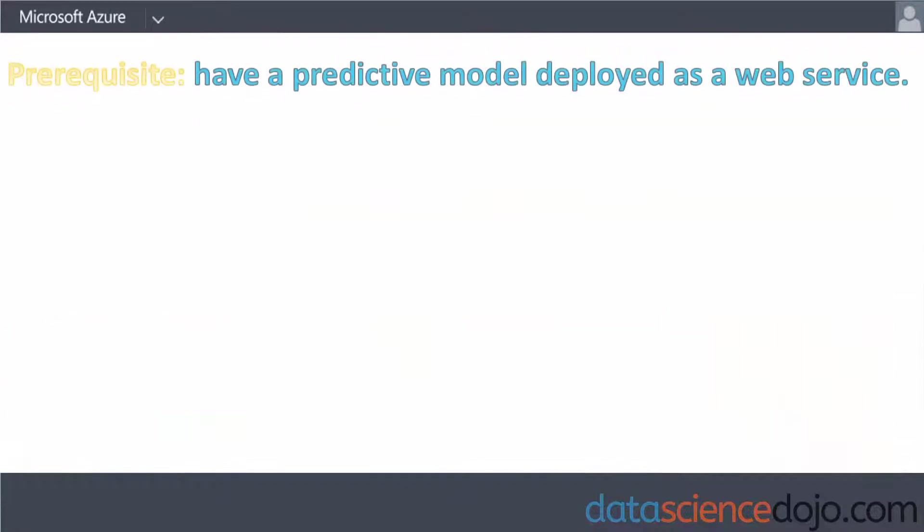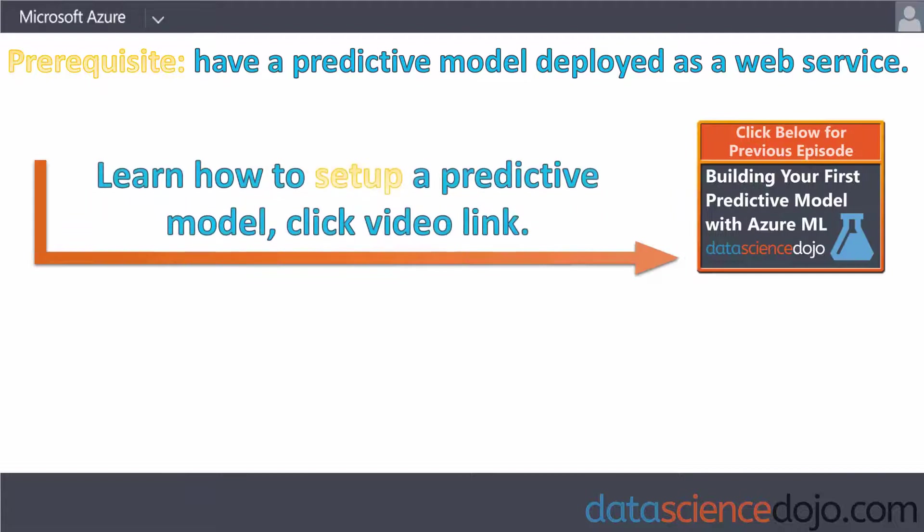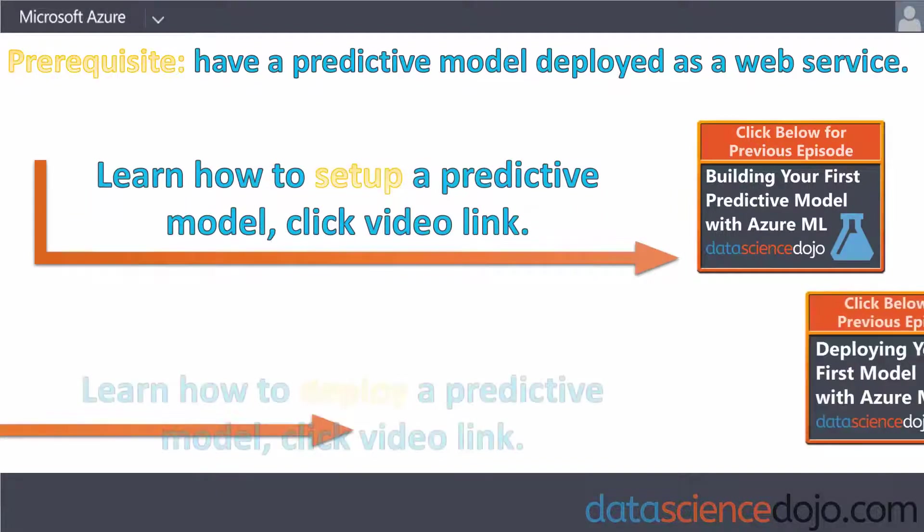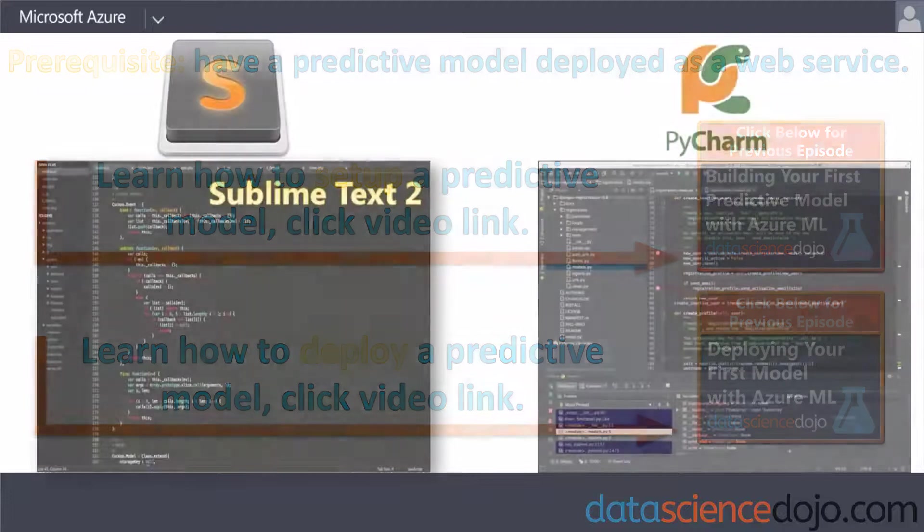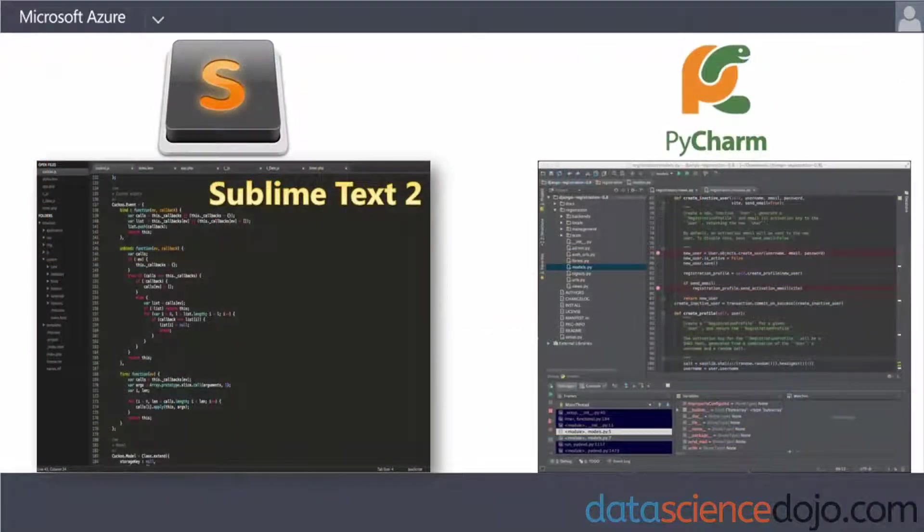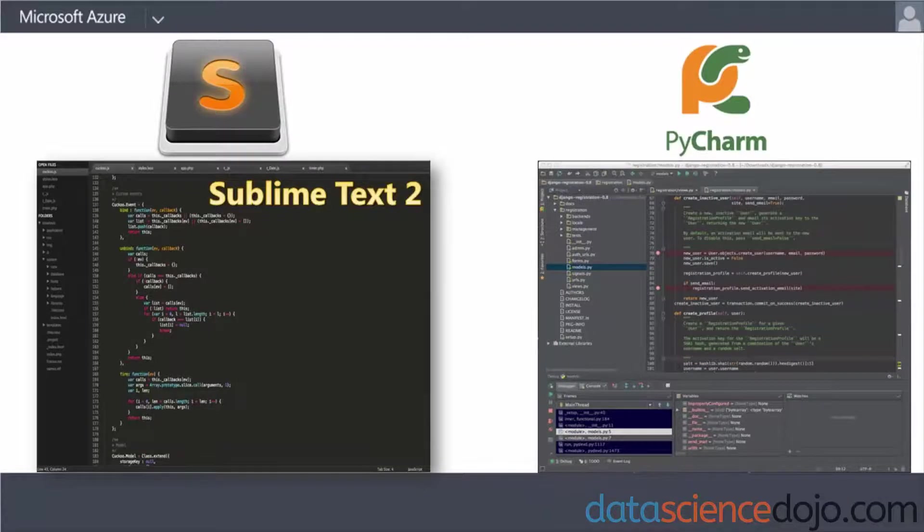This tutorial will assume you already deployed a predictive web service. If you want to know how to create a model, click here. If you want to learn how to deploy a model, click here. You'll also need a text editor to work with Python code. I recommend Sublime Text2 or PyCharm. I'll be using Sublime for this video.